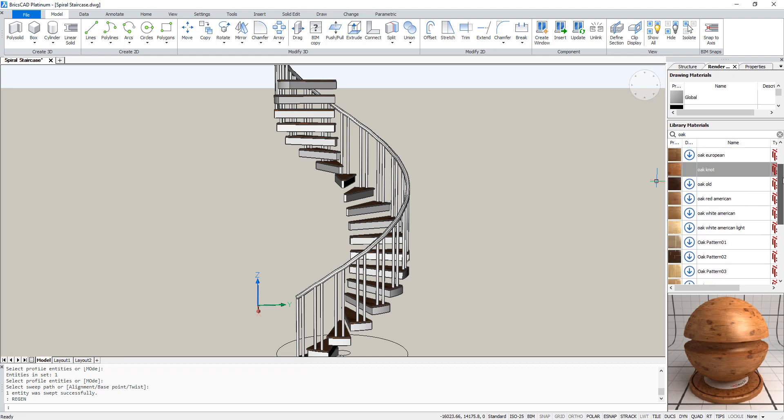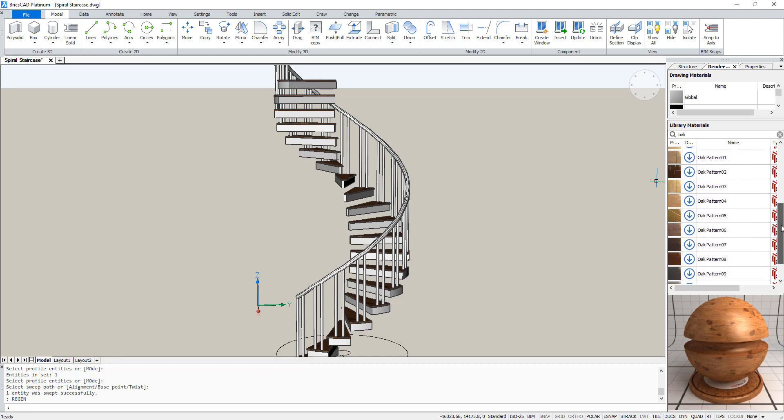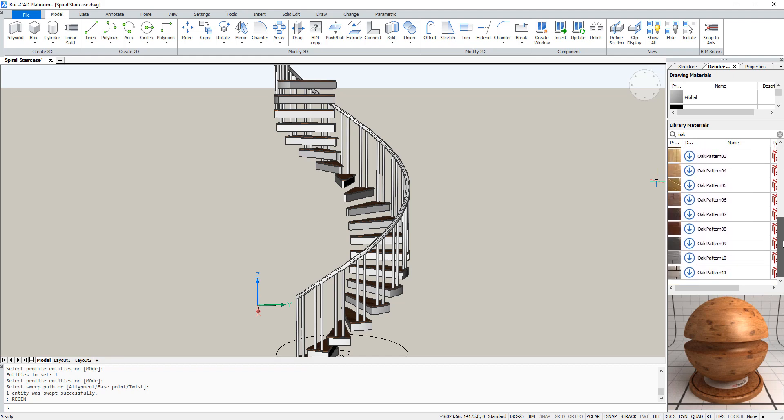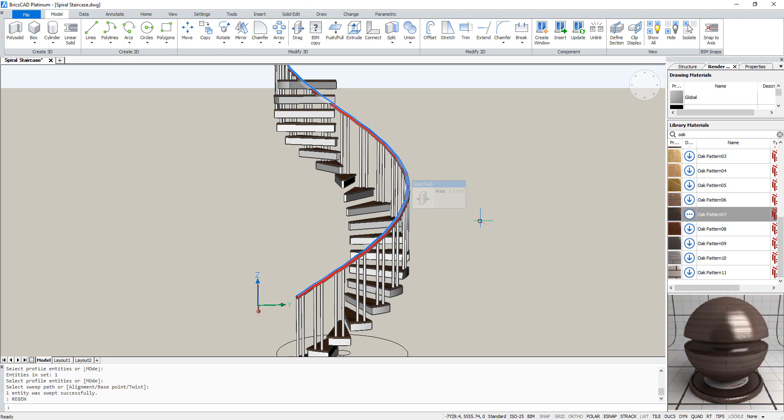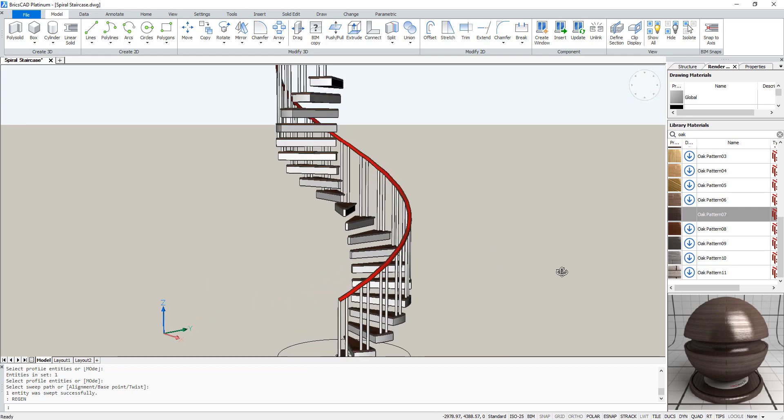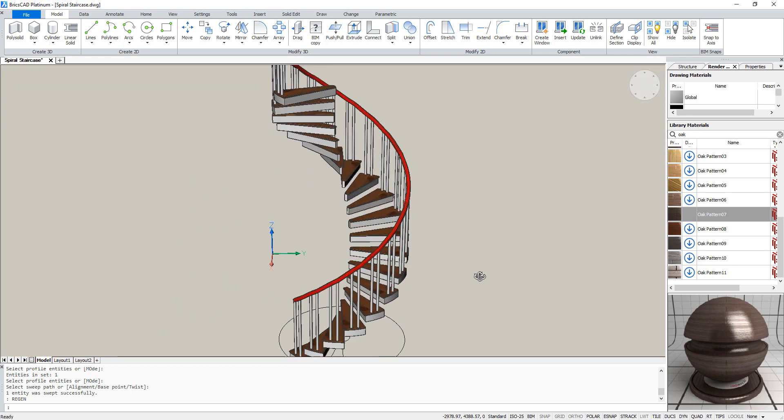Now we're almost done. We are going to attribute a material to the railing. So just pick any material and drag it to the railing.